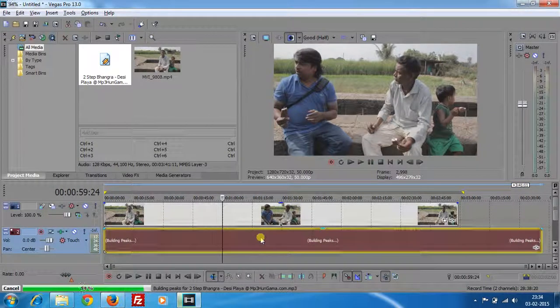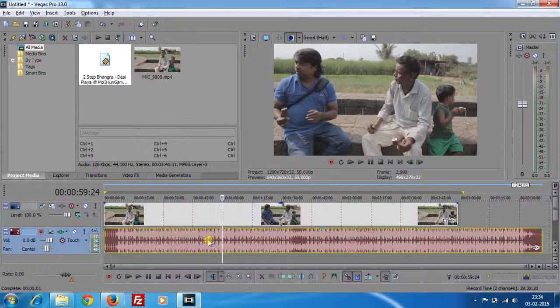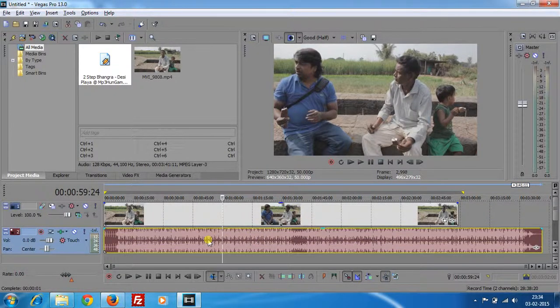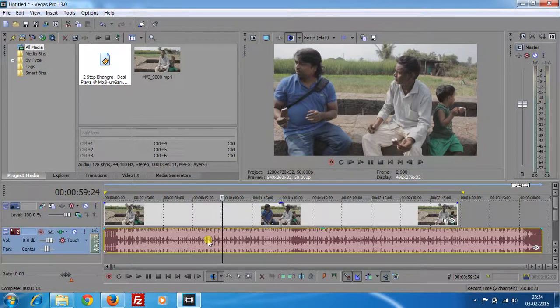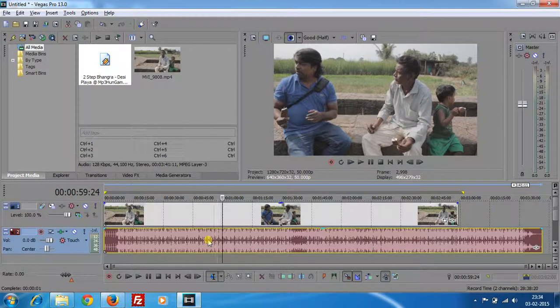See the audio file is placed. So this is the simple trick for doing this. Cool. Thank you.